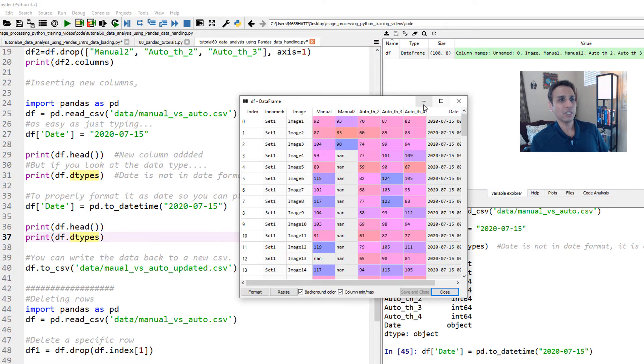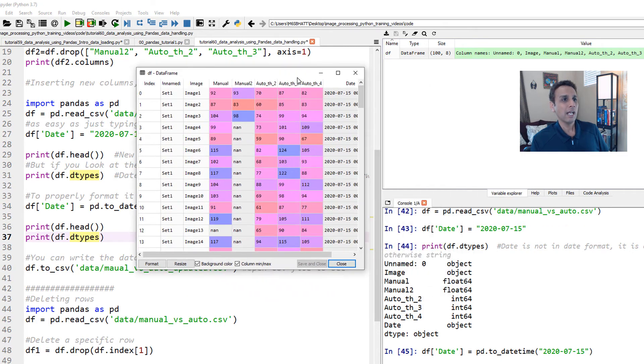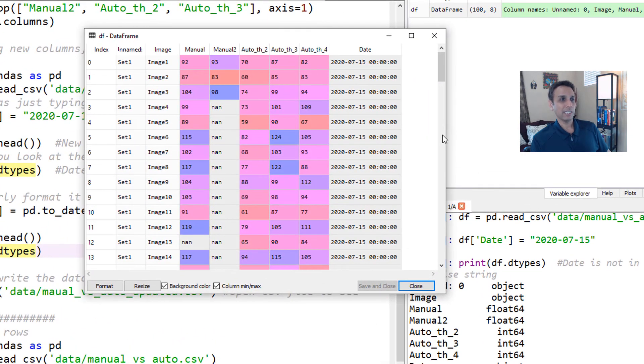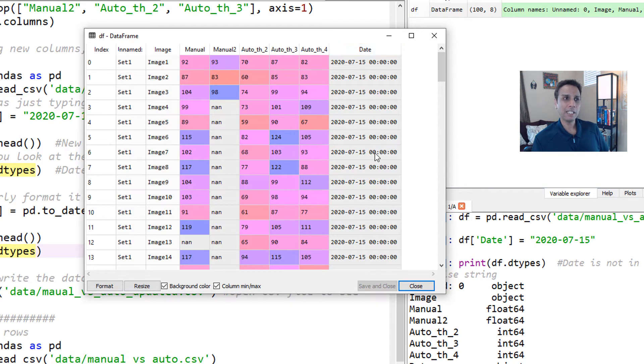And then just provide whatever value you would like to convert. Let's go ahead and paste this here. And let's run this line. And now your date time, this column is added as a date time. Now if I open this, let me just expand this a bit more so you can see. Now it is in the date time format.